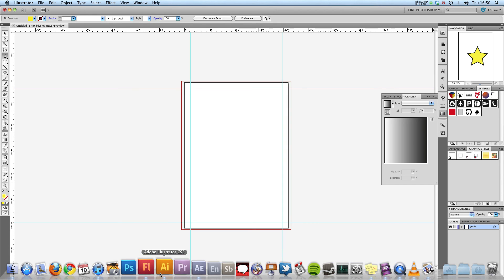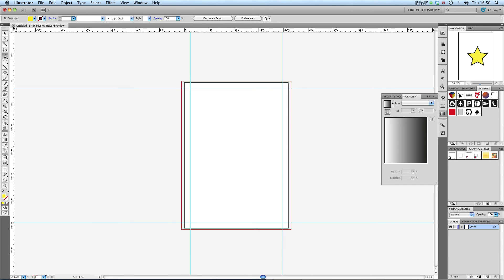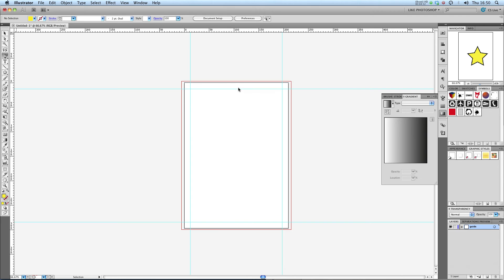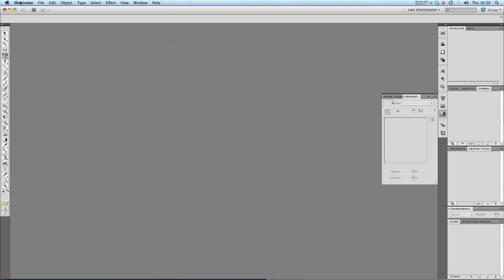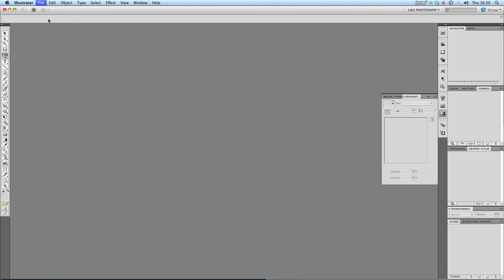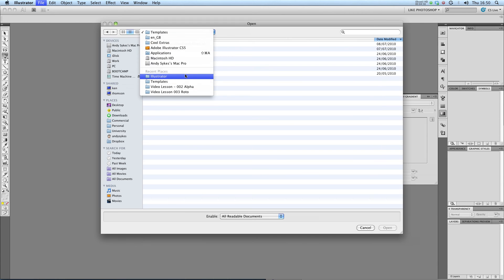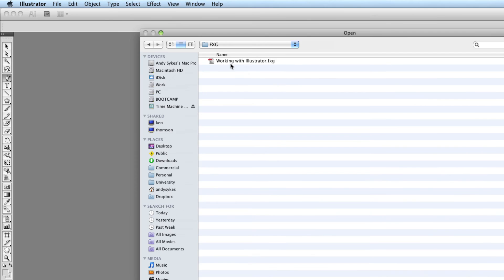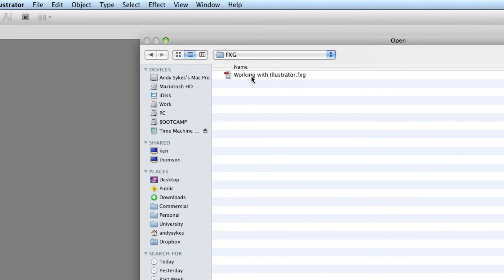So, now I'm going to go into Illustrator. I'm going to close my current document, Untitled 1. And I'm going to go to File, Open, go to my Illustrator file, into FXG, and open this Working with Illustrator file.